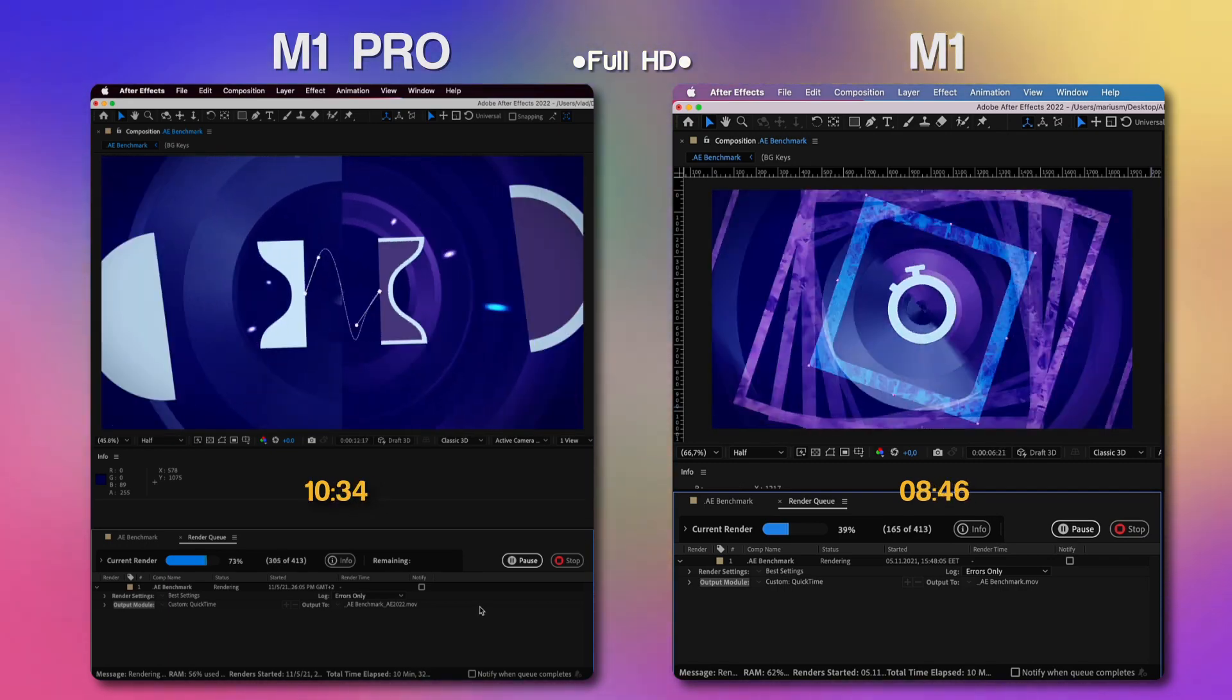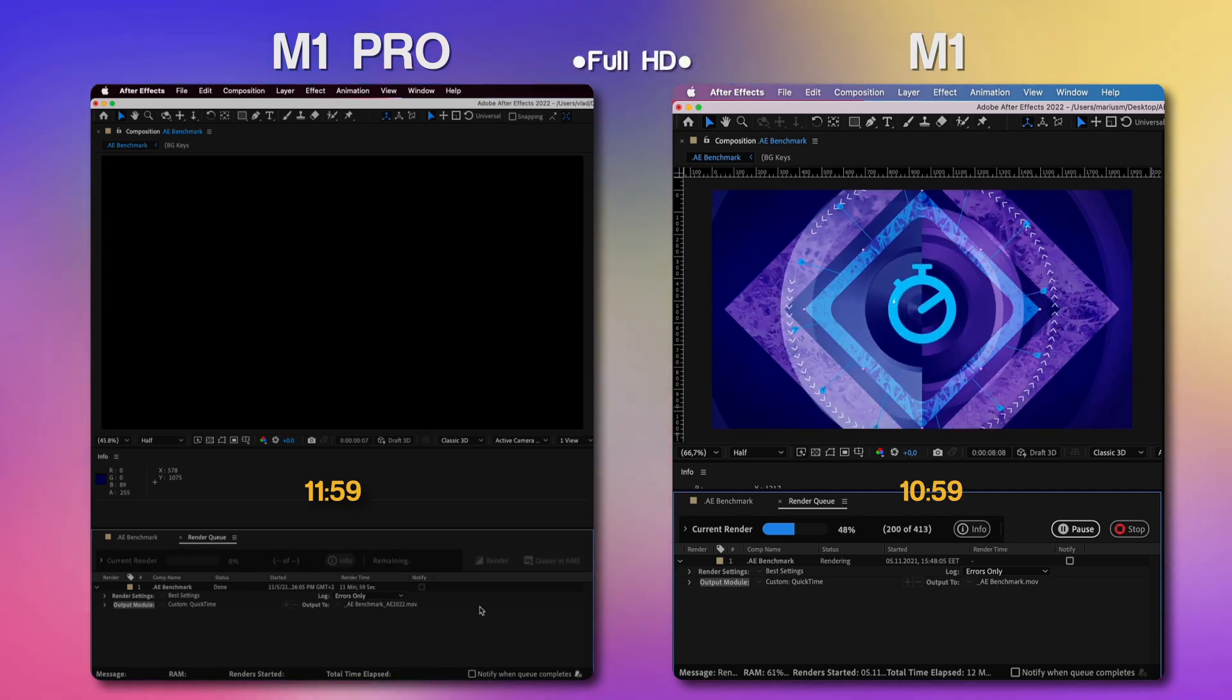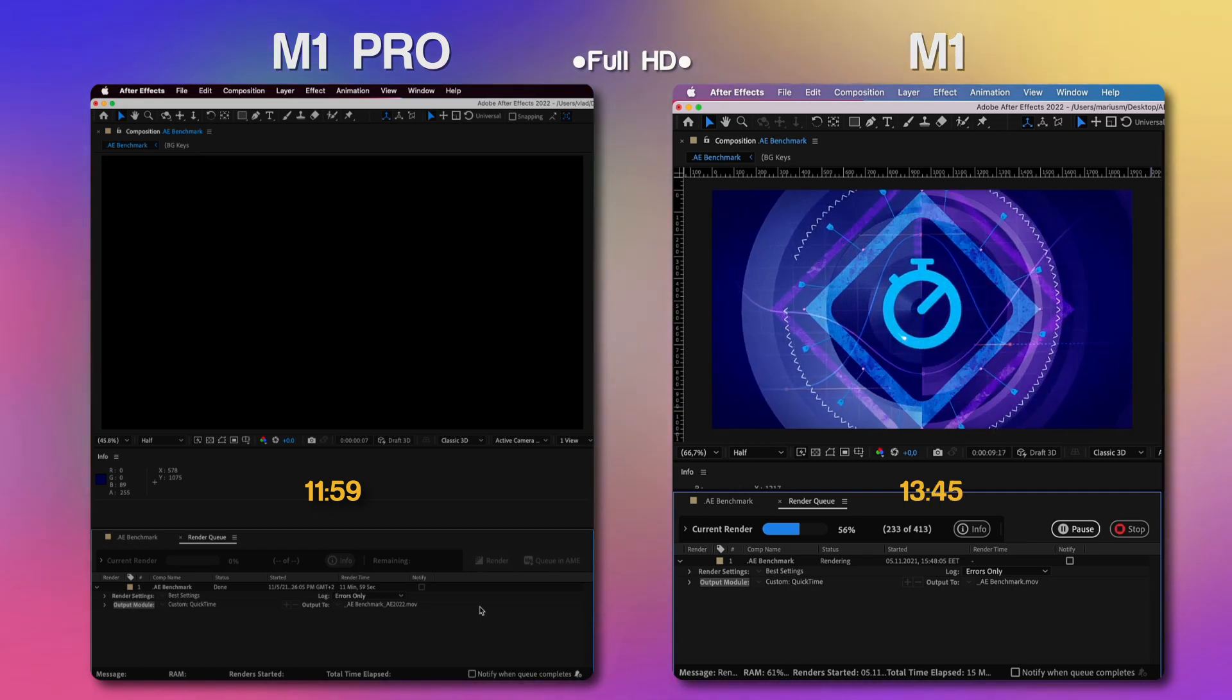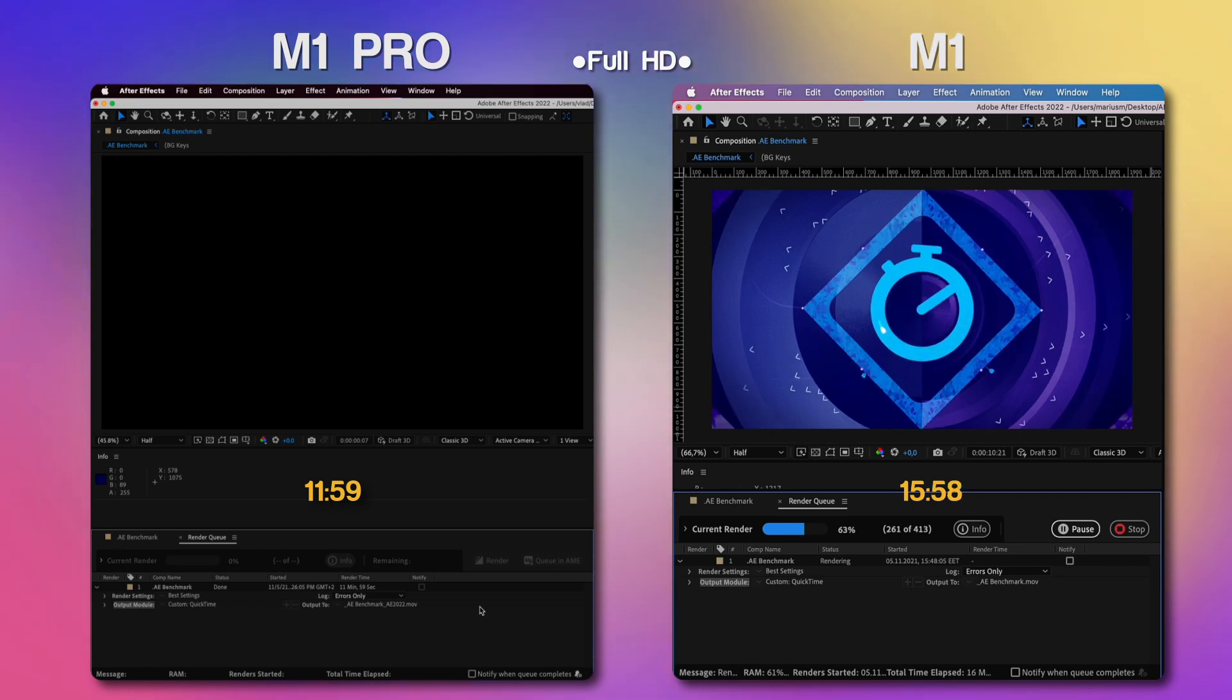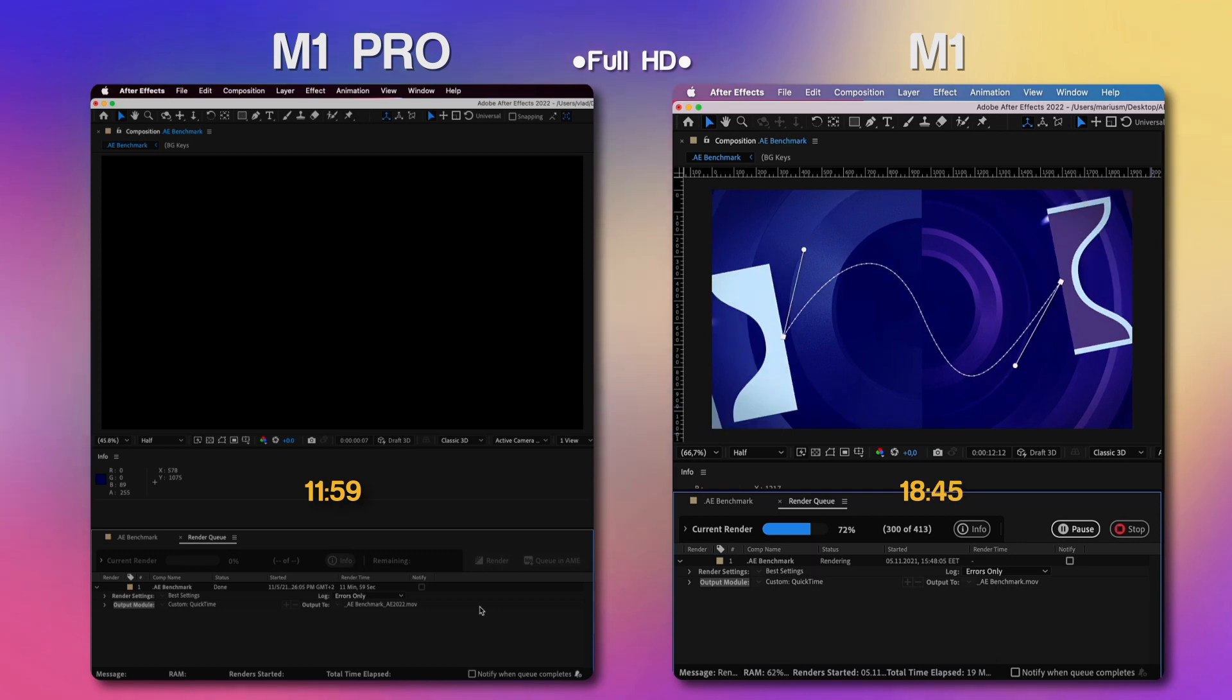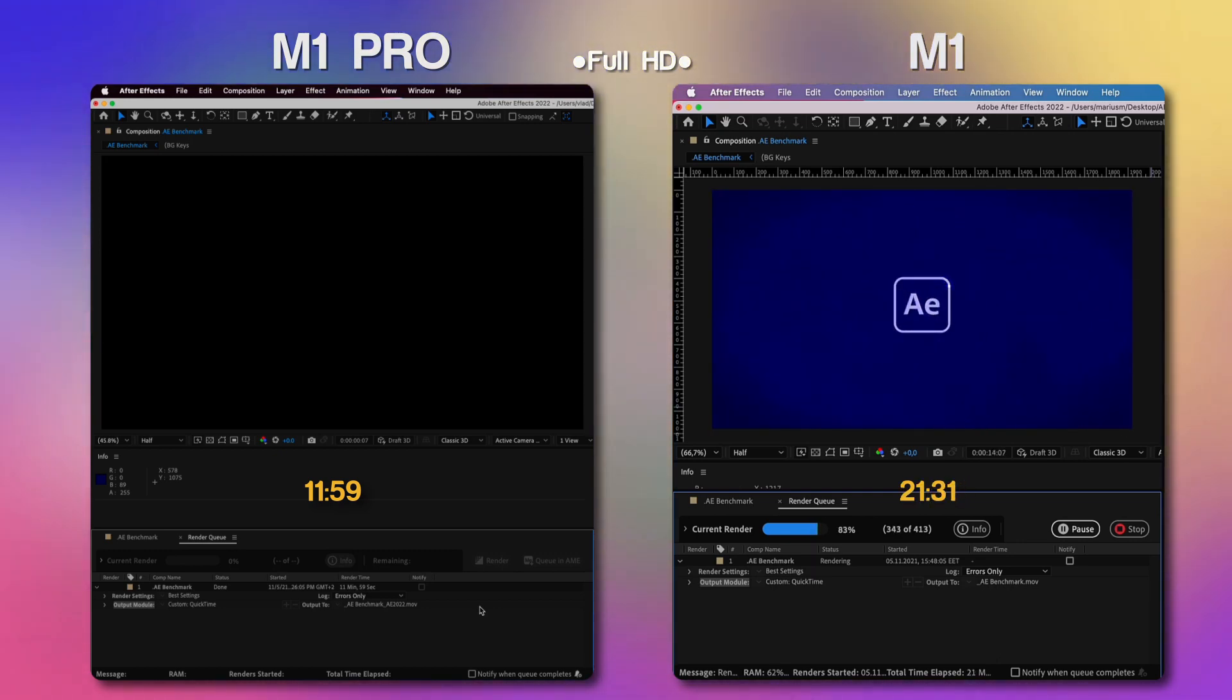And it seems like the M1 Pro version is done, we have 11 minutes and 59 seconds. And we're now waiting for the simple M1 version to finish. It seems like it's taking much more time to render but it's no surprise. This MacBook Pro has 8 cores of which only 4 are high performance while the M1 Pro has 10 cores of which 8 are high performance, so double the difference there.